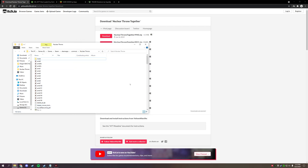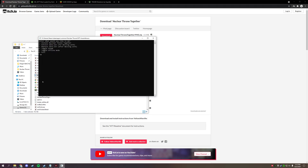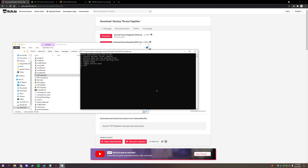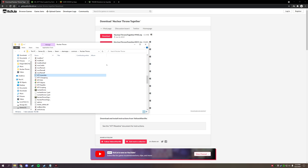We have one more step. In the NTT folder, look for 'ntt_assemble.' It will bring up a little text window. Hit number one on your keypad to install Nuclear Throne Together. It will process and install. The next option is to toggle Steam, and the window will just disappear.